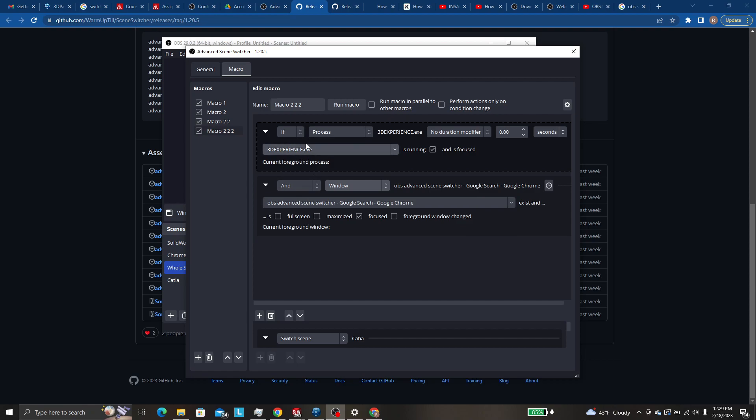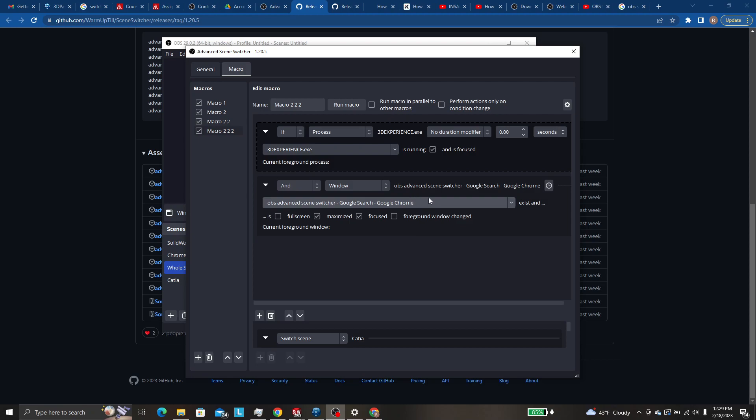Again, just pretend it says Google Chrome. And you can say, is full screen or is maximized. So by checking this box means it's focused maximized. So that means that this statement will only be true if Chrome is in focus and maximized.